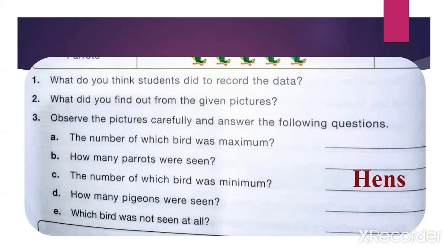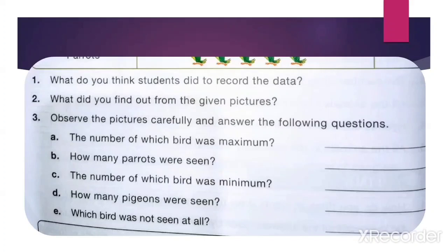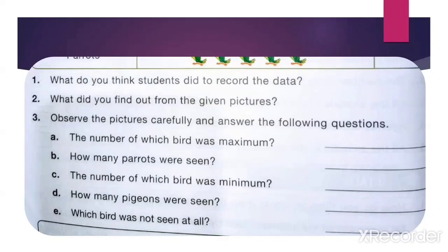Next: how many pigeons were seen? Count: 1, 2, 3, 4 — write 4. Which bird was not seen at all? The squirrel was not seen at all.